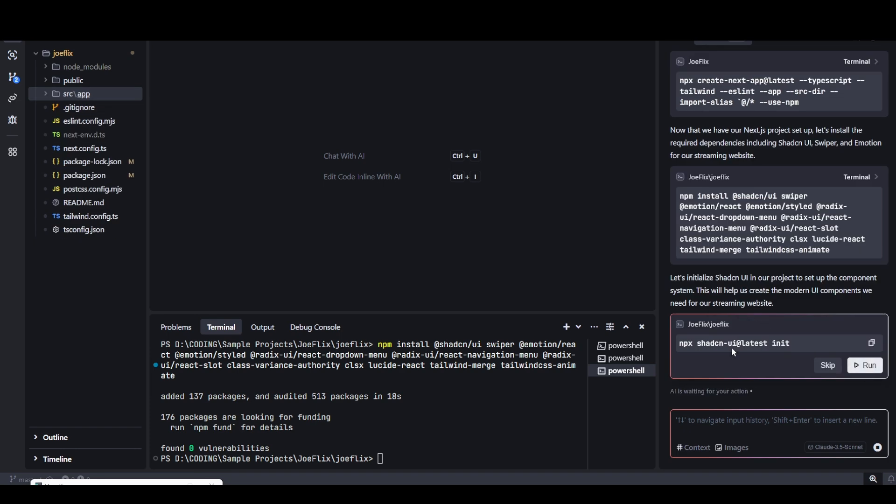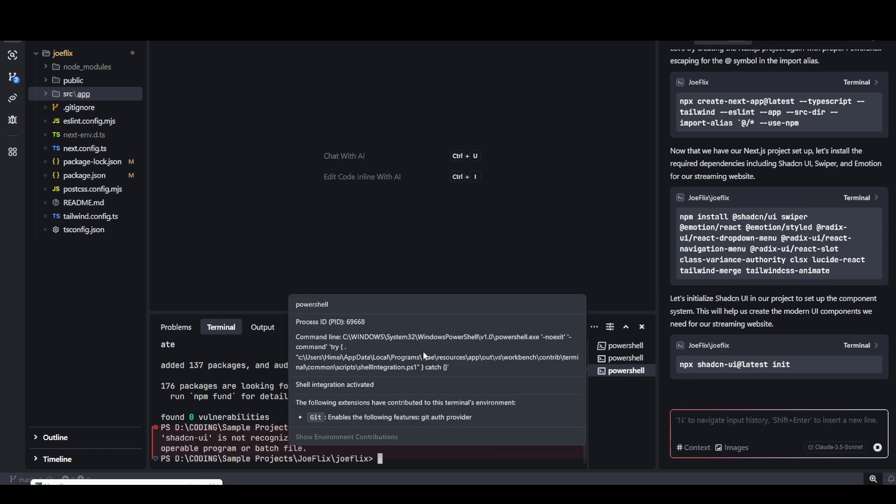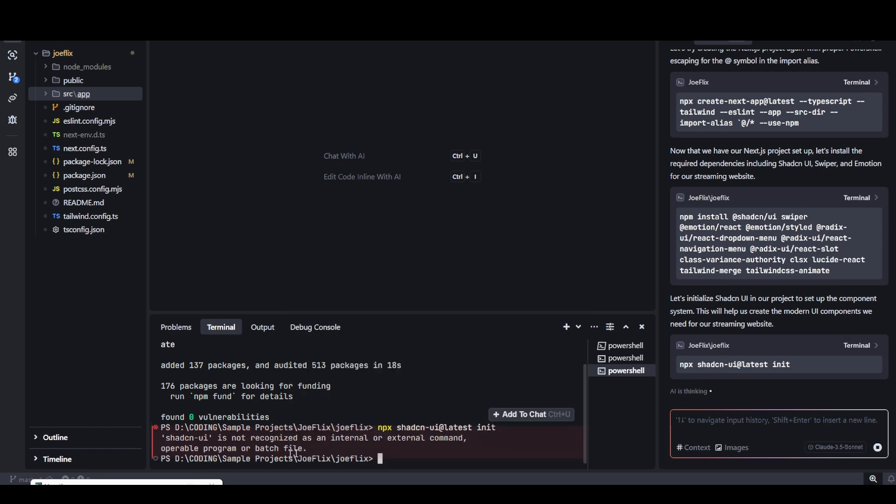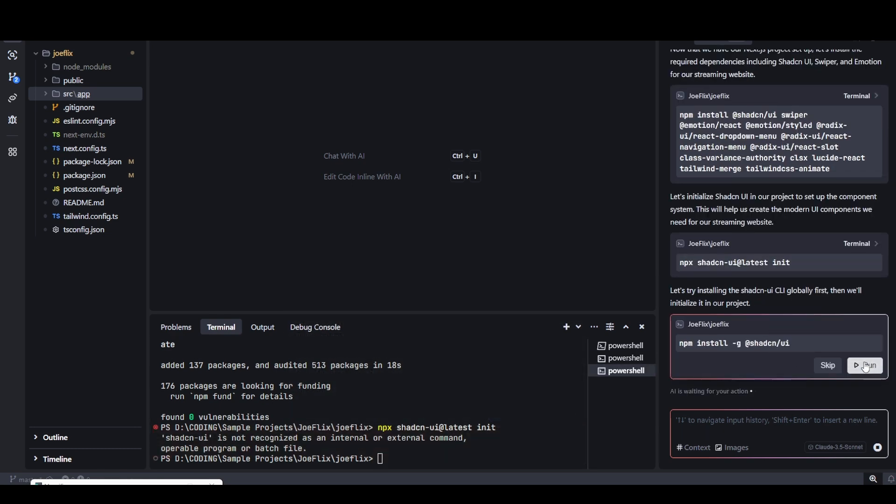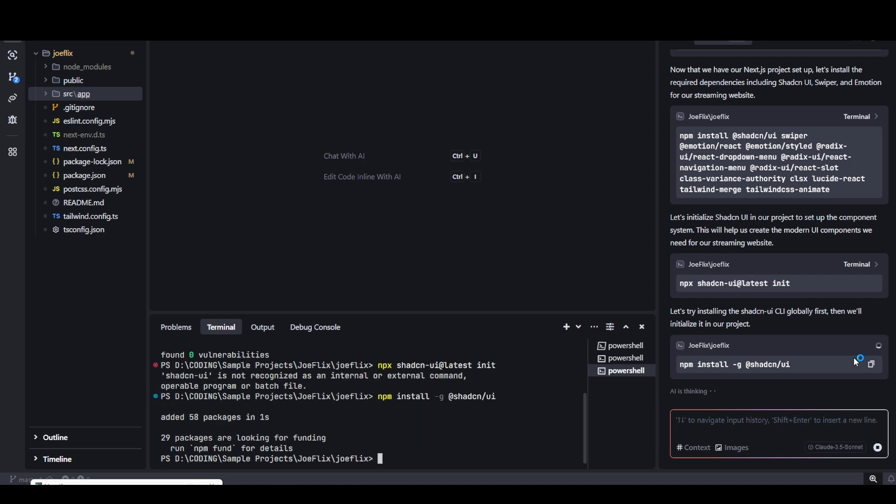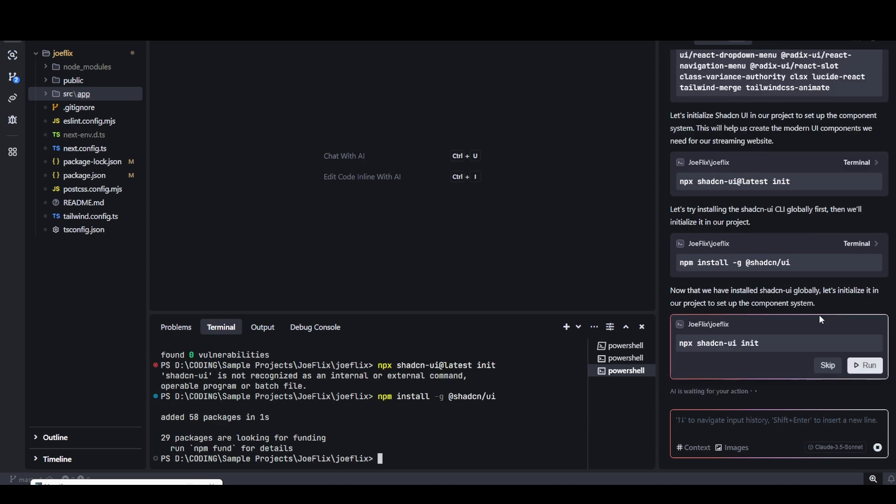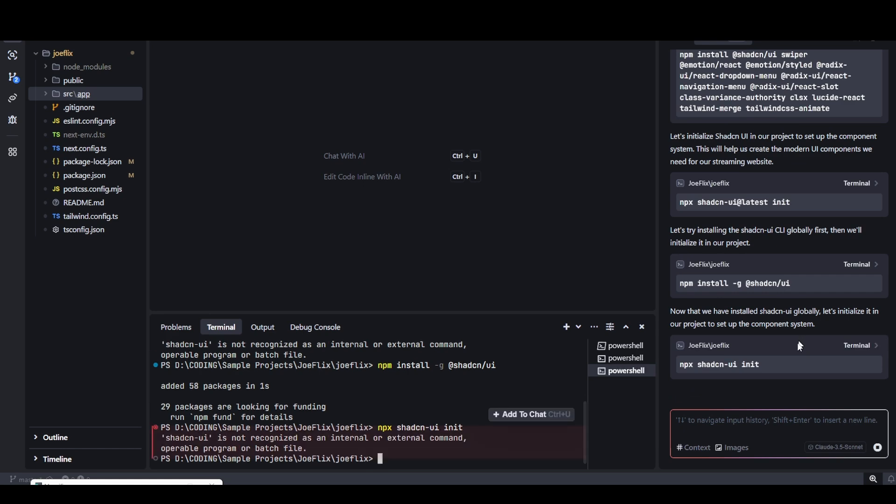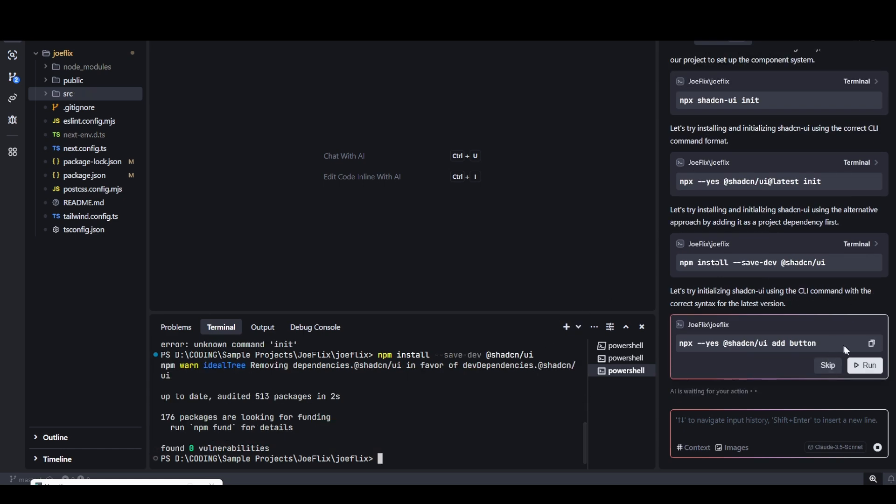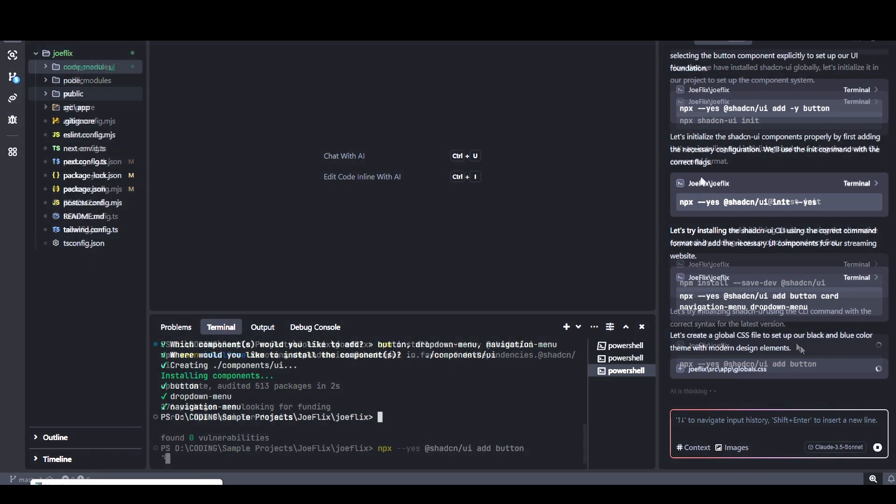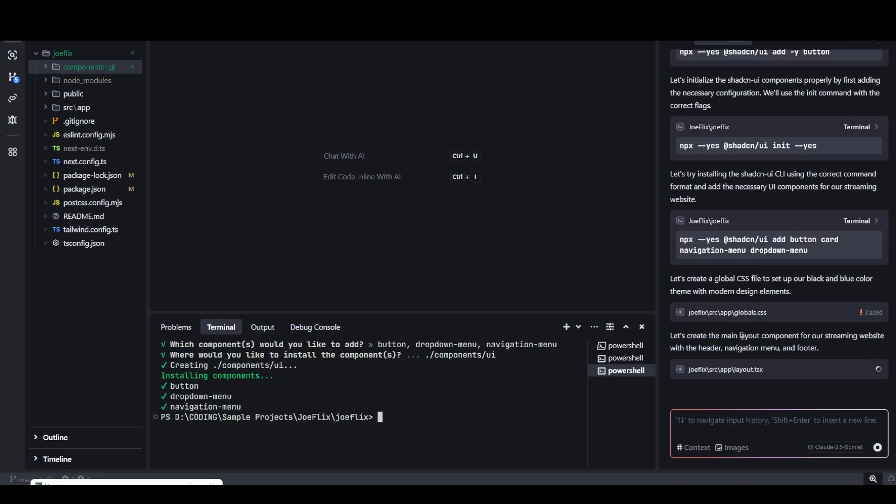Now it's asking for the initialization command. I'm going to hit run. We ran into some errors. Now it's going to suggest another command. I'm going to hit run again. It has been done. Now it's going to run another command. I'm going to just keep saying yes. Another library has been installed. Now it's asking to add some UI buttons to the project. All the UI components have been installed.